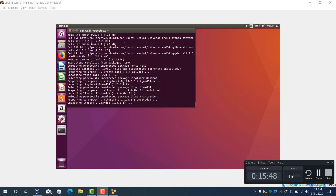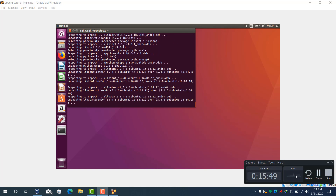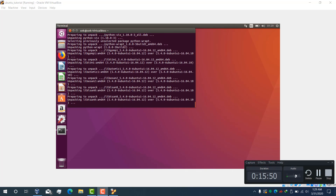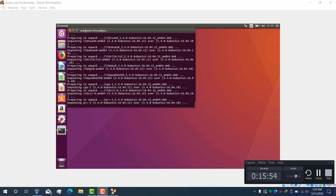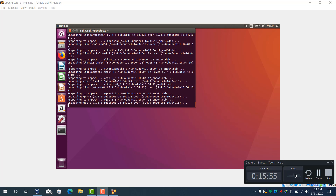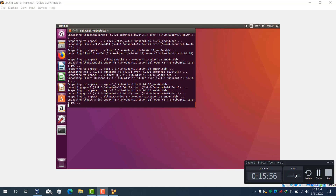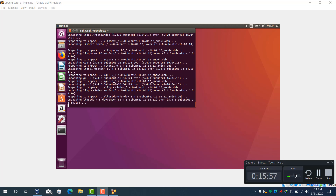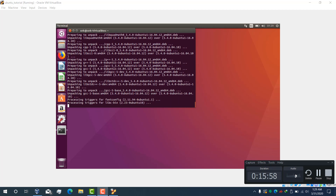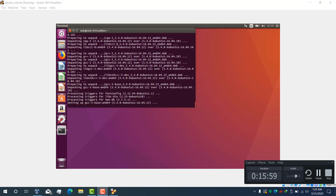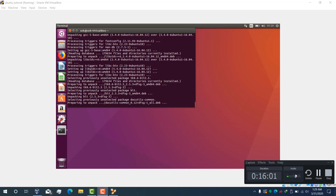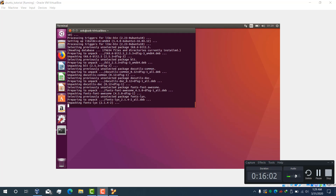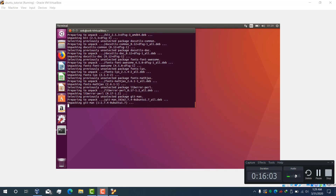All packages are now downloaded, now it's going to install. This is for the Spyder IDE, so if you use any other IDE then you can install that. This is not a requirement.